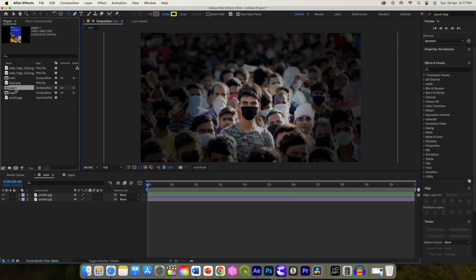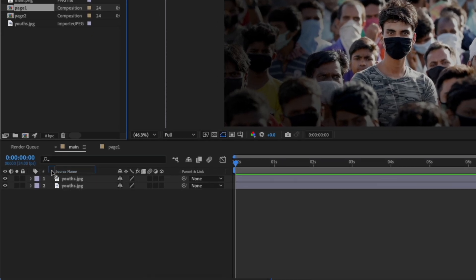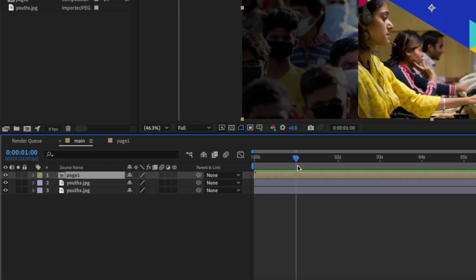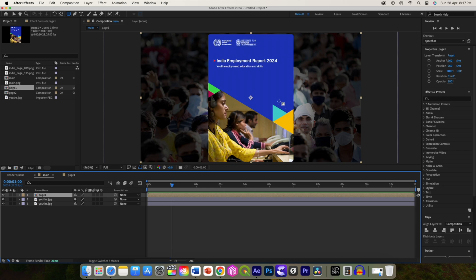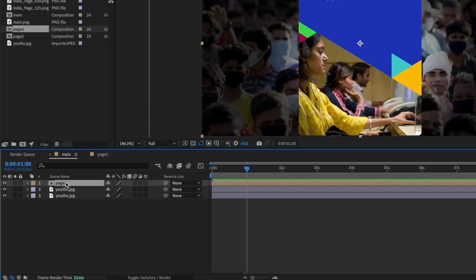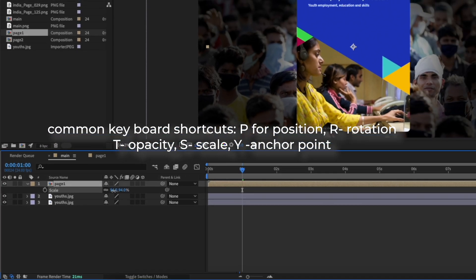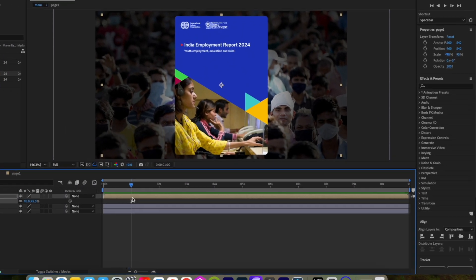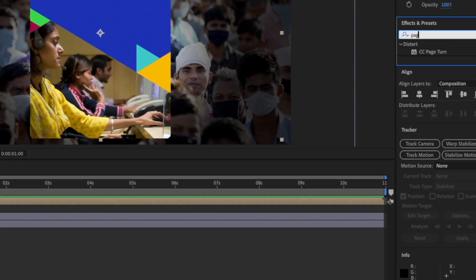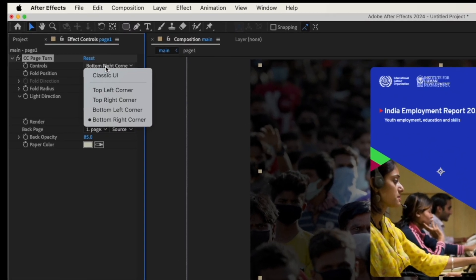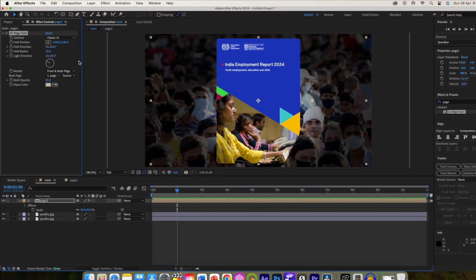Go to the main composition and add page 1. Move your playhead to around 1 second — we will add the page turn animation here. Before that, let's reduce the scale of this composition by pressing S on the keyboard. Search for the page turn effect from Effects and Presets and drop it on this layer. Change the control to Classic UI and set the initial fold position.